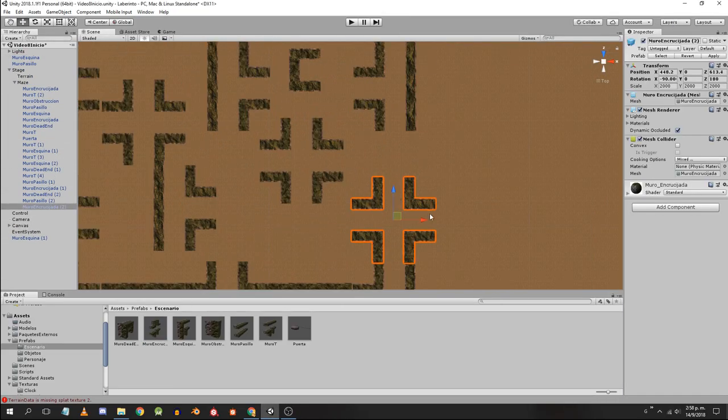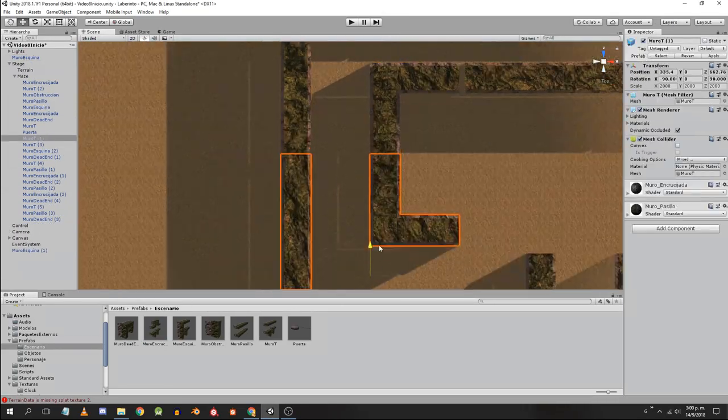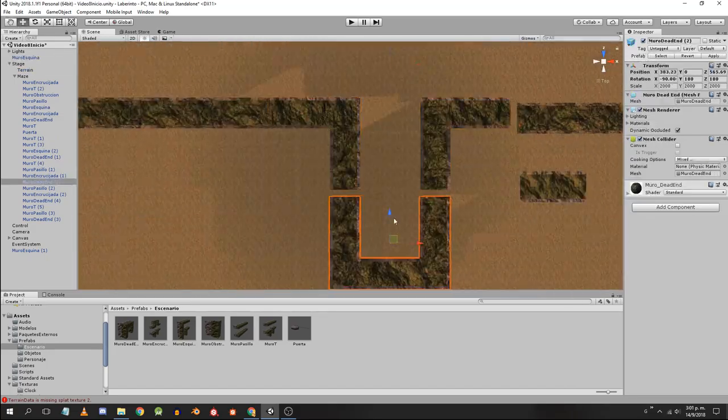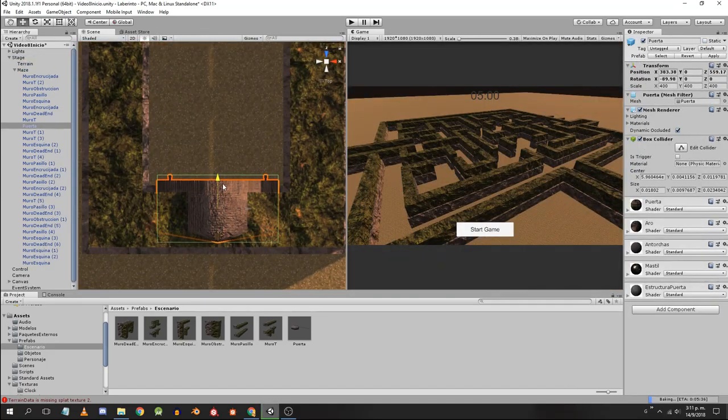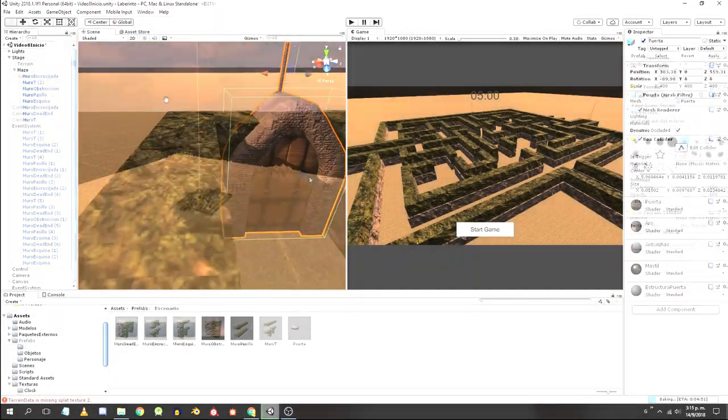The 8th video is about the stage. We will place a terrain gameobject, design the maze, place the gates, and model mountains and apply textures.